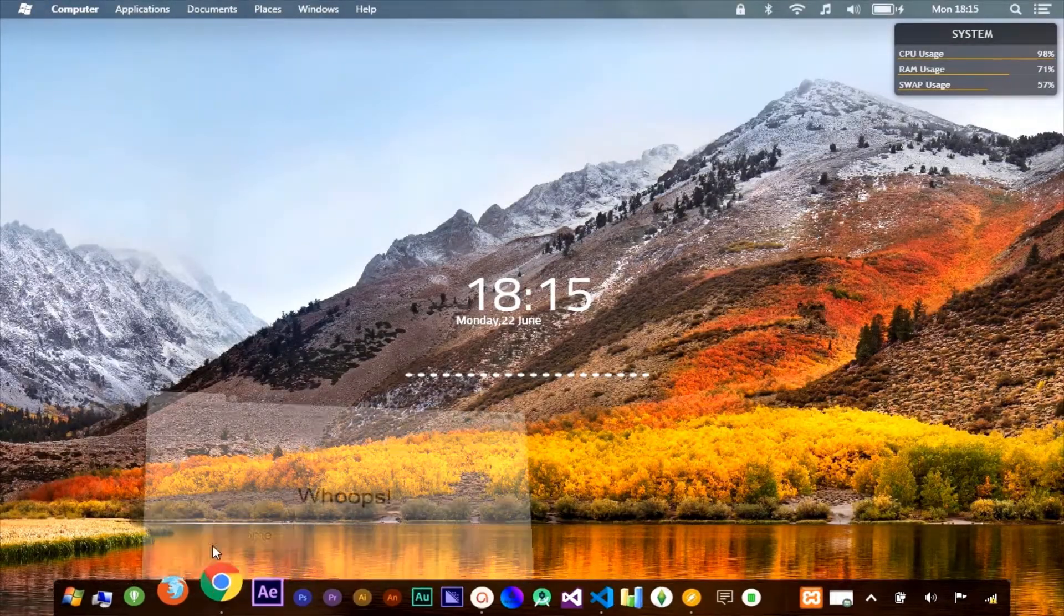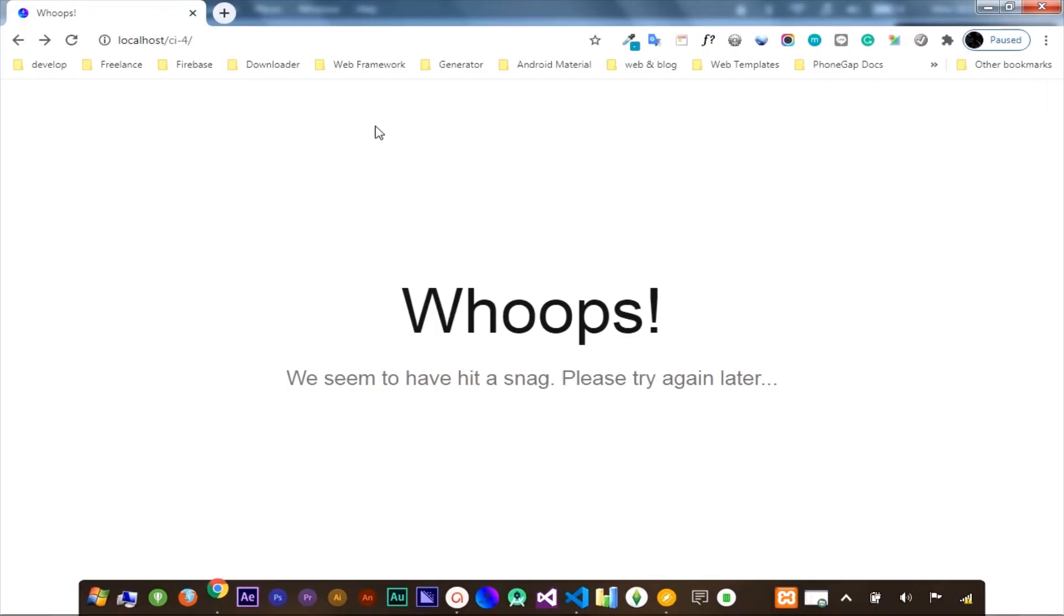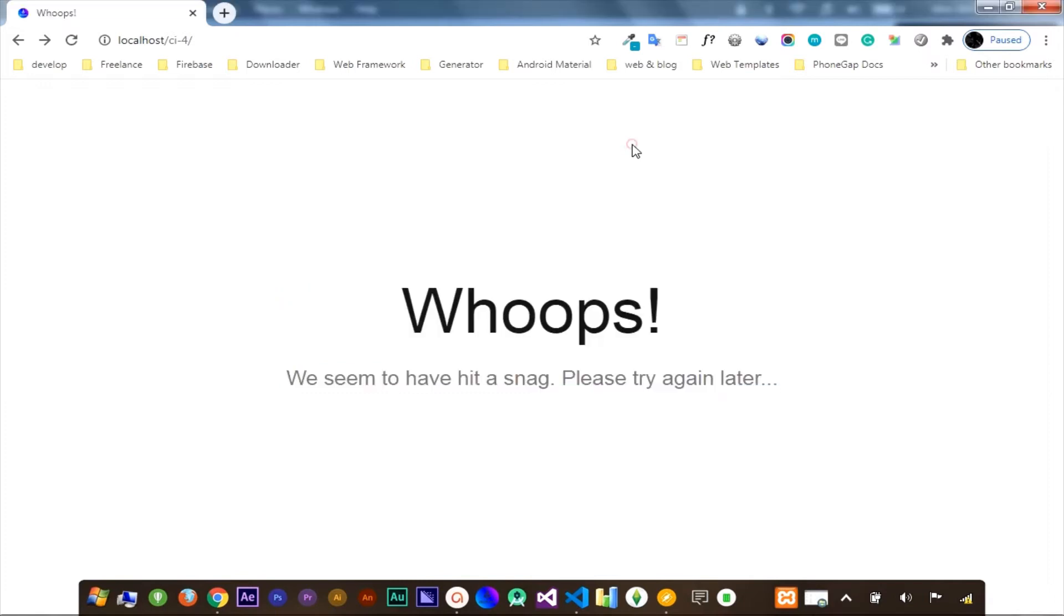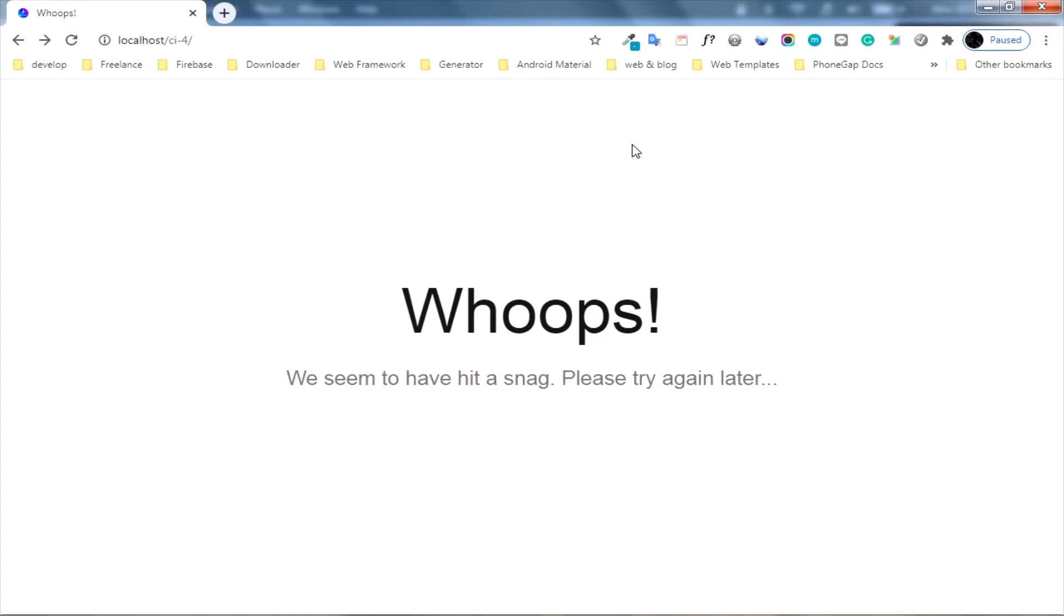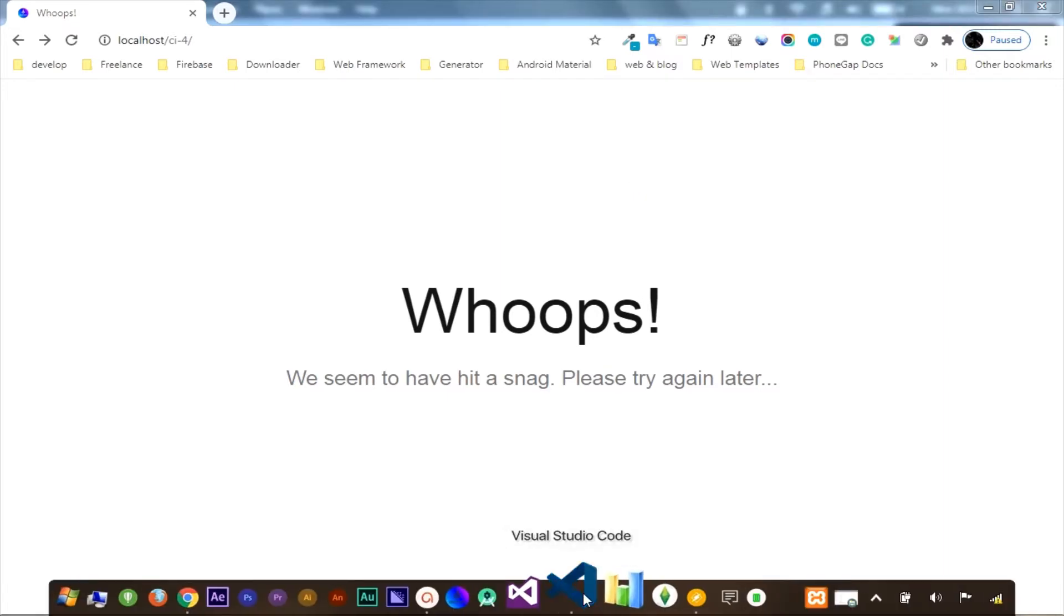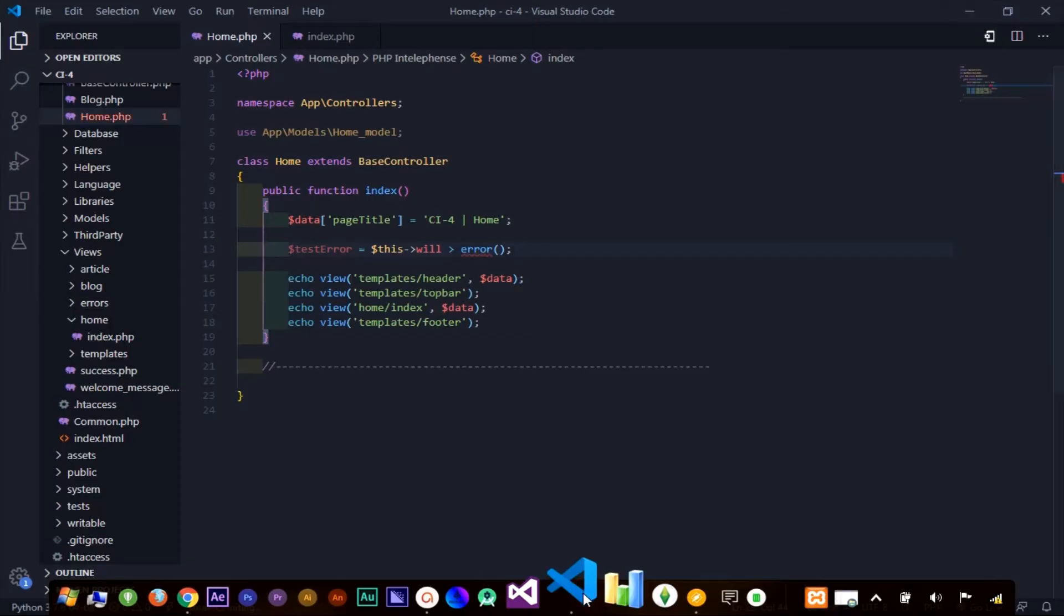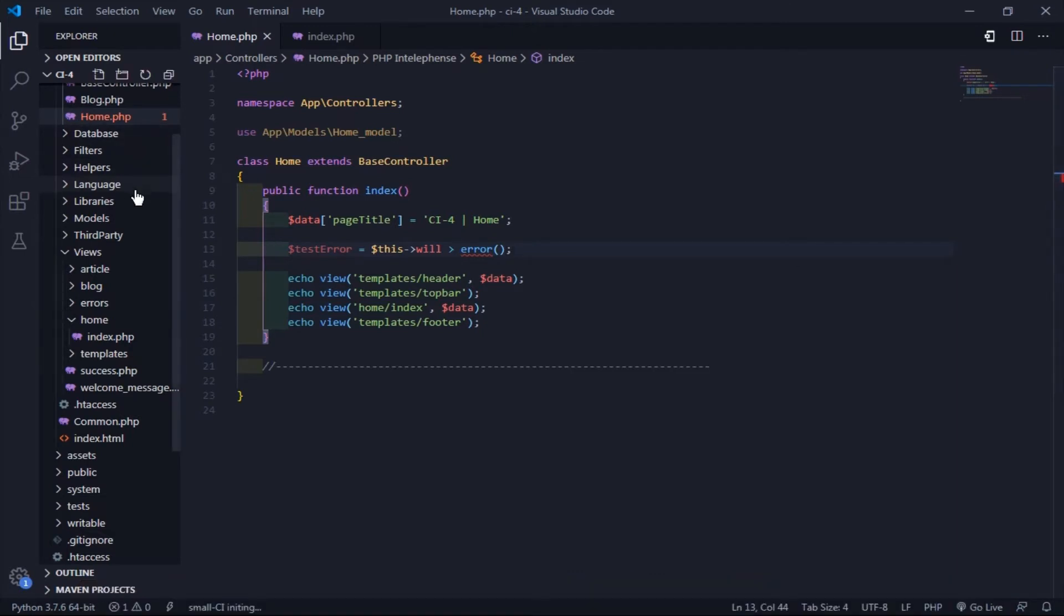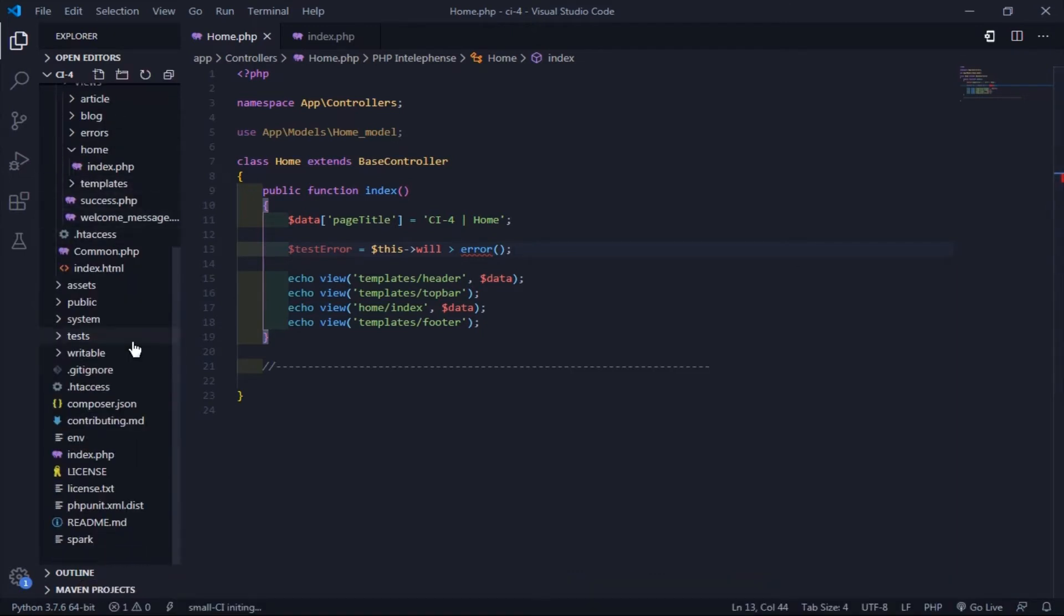Here I purposely error the code of the project. There's only display a whoops text without explained error. If you have a question of this, the answer is because we're not enabling the error reporting. You should know, the error reporting will only be shown when you're on development mode. You can activate the development mode in the environment file.